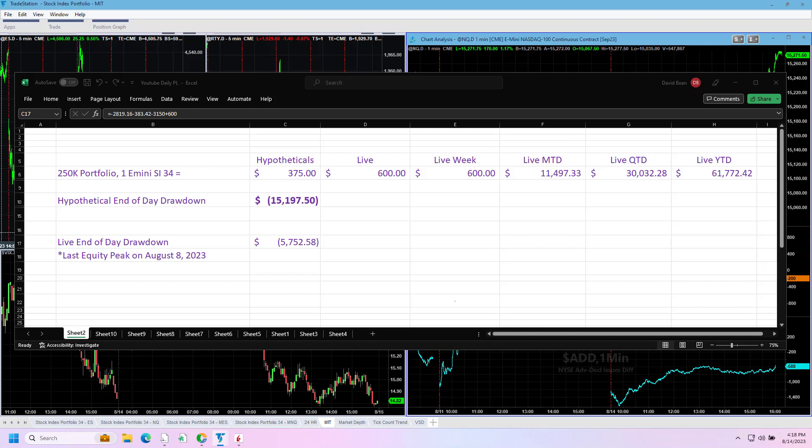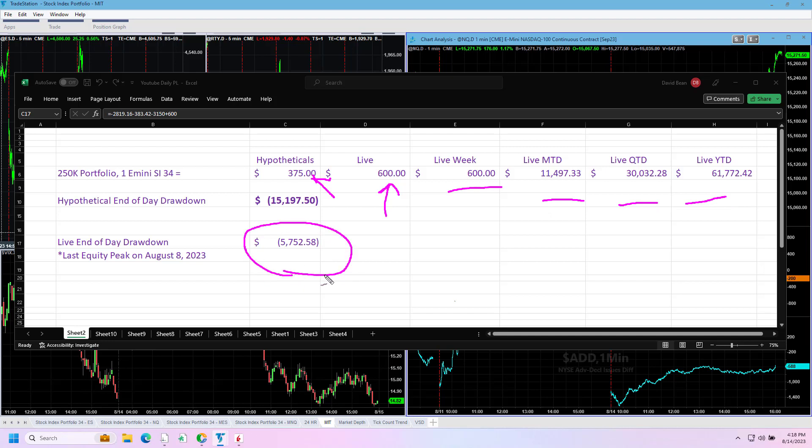Going over the trades on Monday, August 14th, 2023. Up a little bit - we were underwater most of the day. Rally at the end of the day helped our NASDAQ strategies. Up $600 on the day in live trading hypotheticals. $375 first trading day of the week, up on the month, quarter, and year.